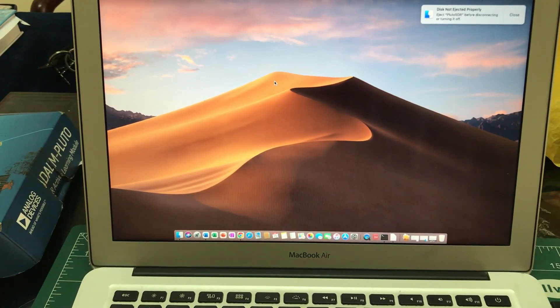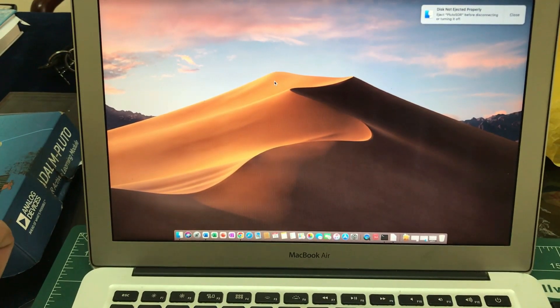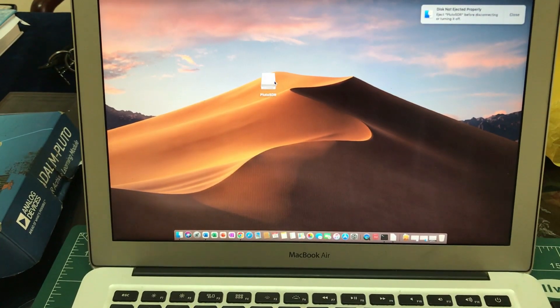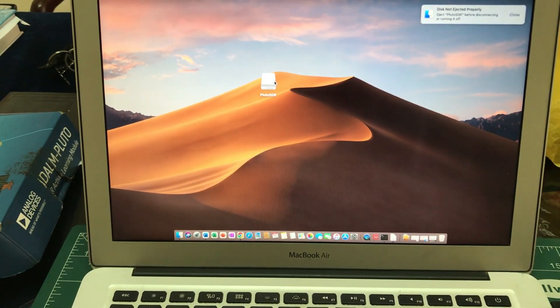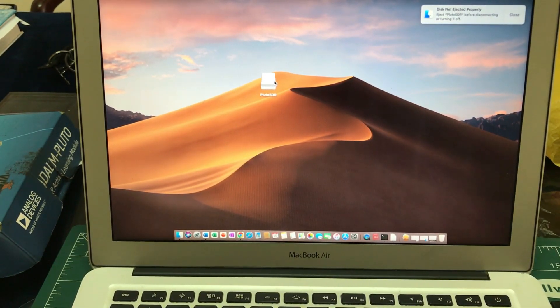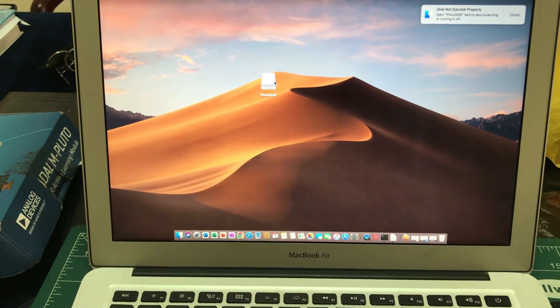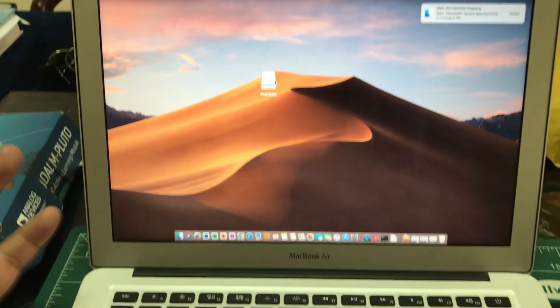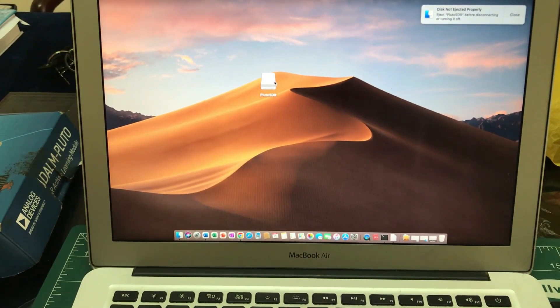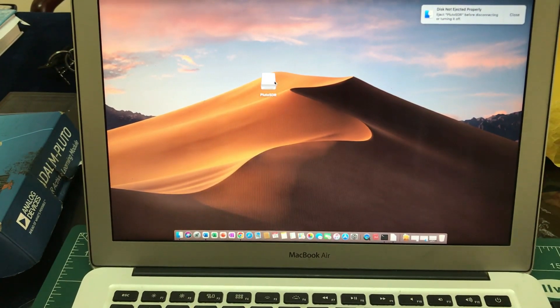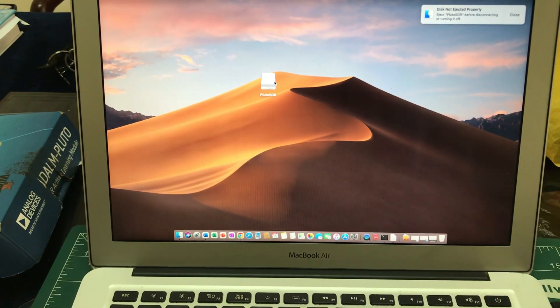Welcome back to my channel. Today we're going to learn how to configure your PlutoSDR so you can run it on macOS or your MacBook.